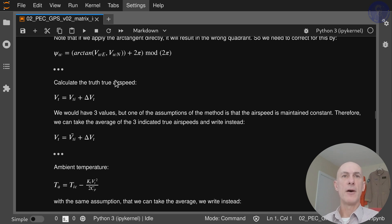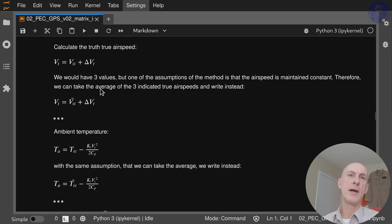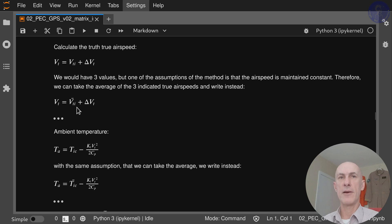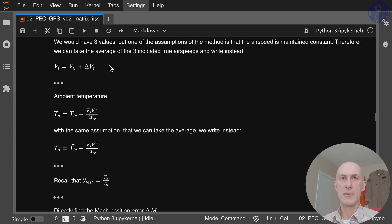Once you have delta Vt, you can calculate the true airspeed from your indicated plus your error. We have three values for indicated airspeed, but it's fair to assume it's constant and take the average of our indicated airspeeds to calculate our true airspeed, since we assume you don't vary your indicated airspeed throughout the test points.